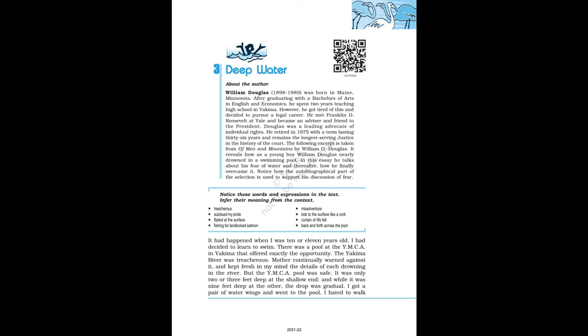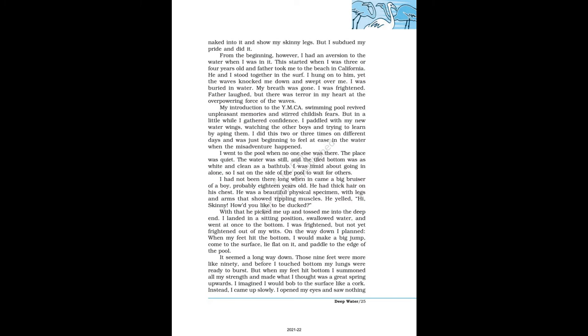It had happened when I was 10 or 11 years old. I had decided to learn to swim. There was a pool at the YMCA in Yakima that offered exactly the opportunity. The Yakima River was treacherous. Mother continually warned against it and kept fresh in my mind the details of each drowning in the river. But the YMCA pool was safe. It was only 2 or 3 feet deep at the shallow end, and while it was 9 feet deep at the other, the drop was gradual. I got a pair of water wings and went to the pool. I hated to walk naked into it and show my skinny legs. But I subdued my pride and did it.